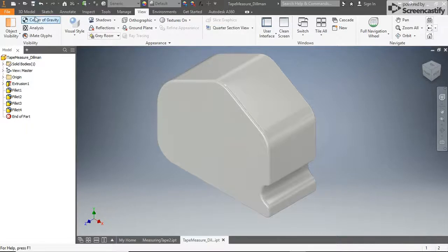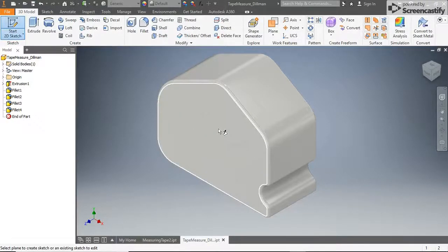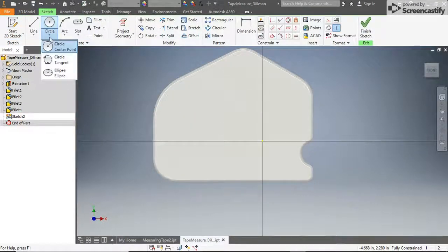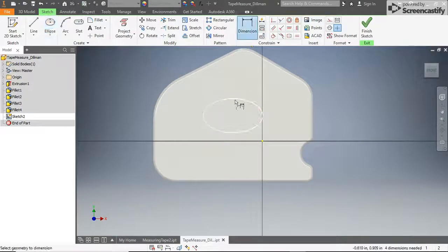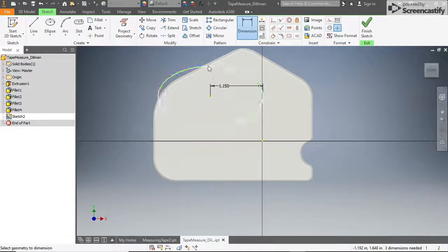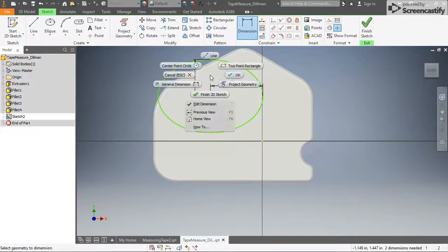Next, let's add a brand to our tape measure. Click New 2D Sketch and select the front surface of the part. Click the drop-down menu under the Circle tool and select the Ellipse tool. Click once near the middle of the part, then type 0.8 for the height radius of your ellipse, hit the Tab key and type 1.15 for the width radius, and click Enter.